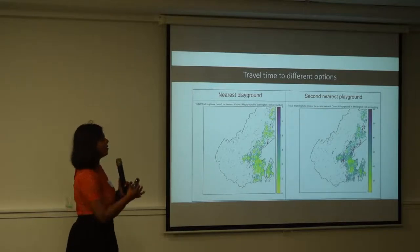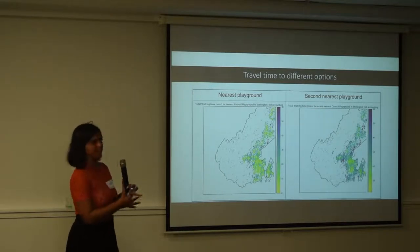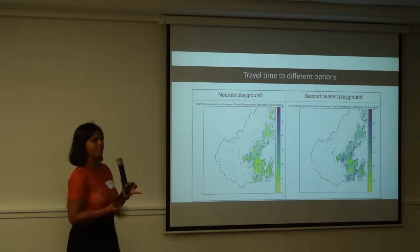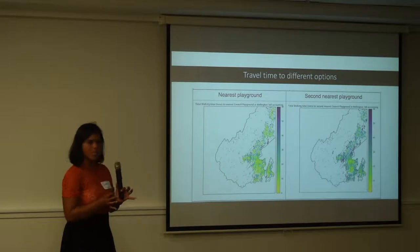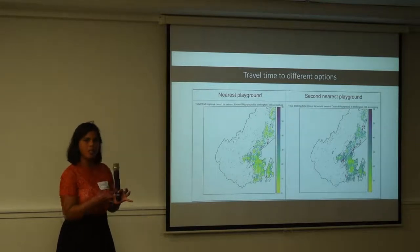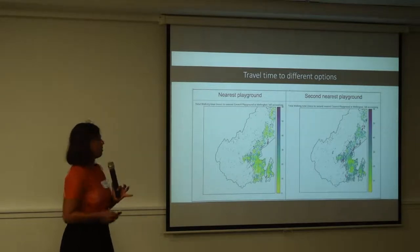You can also just ask what's the closest playground and what's the second closest playground, which gives you an idea of what kind of options you actually have when you live in a particular locality.